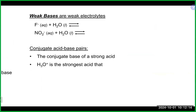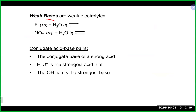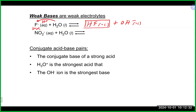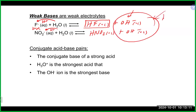We also have weak bases. F-, for example, accepts an H+ and produces HF and OH-. It produces some hydroxide, making it a base, but nowhere near the amount that sodium hydroxide produces. Sodium hydroxide just goes for a swim and breaks apart; F- has to find water and react to produce a little bit of hydroxide — more work. Similarly, NO2- produces some nitrous acid and hydroxide, but these are still much weaker bases, and we see reversible reactions occurring.